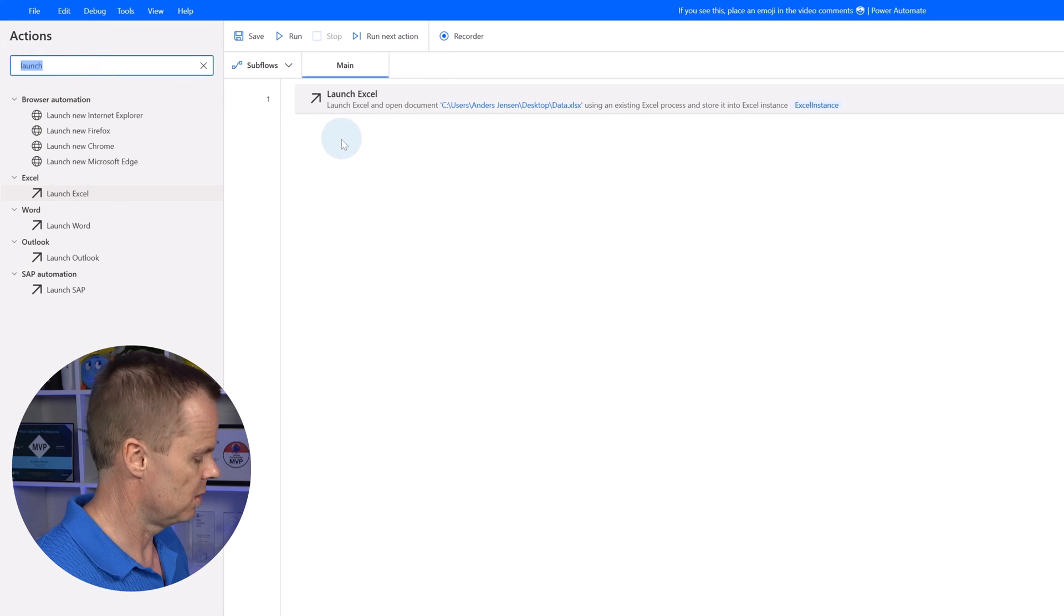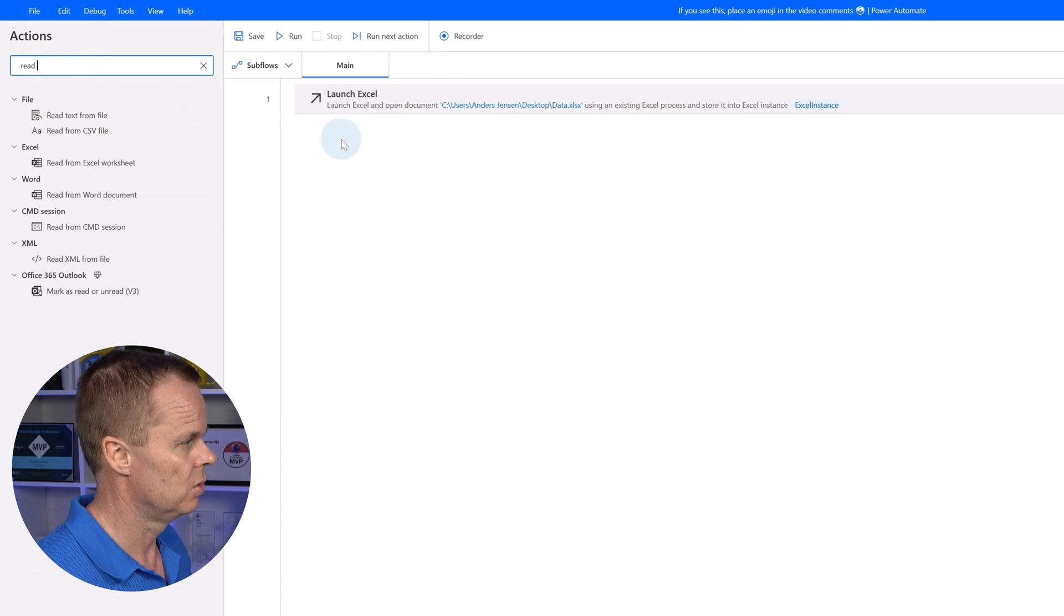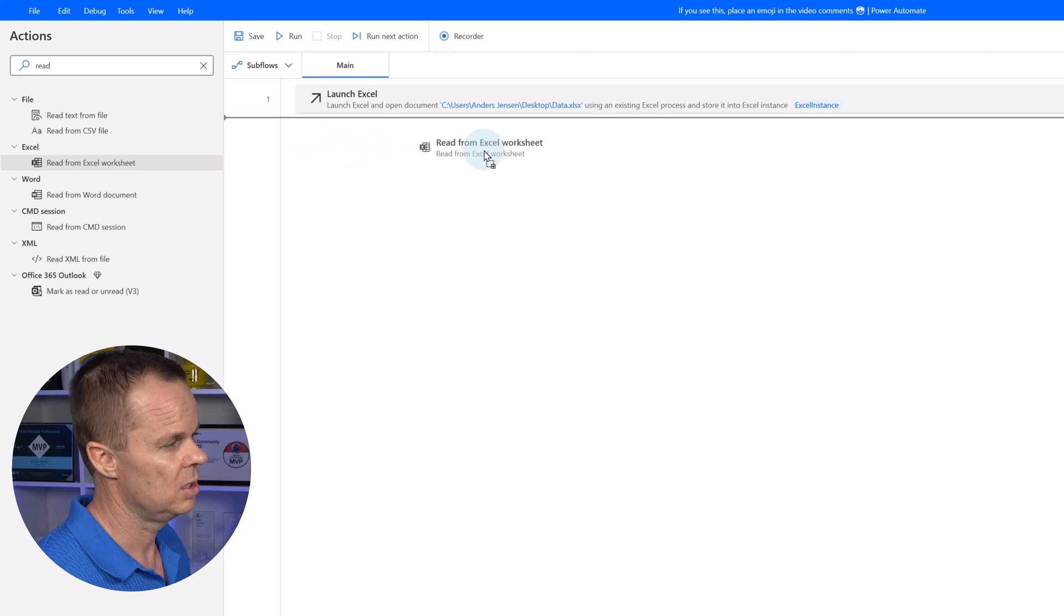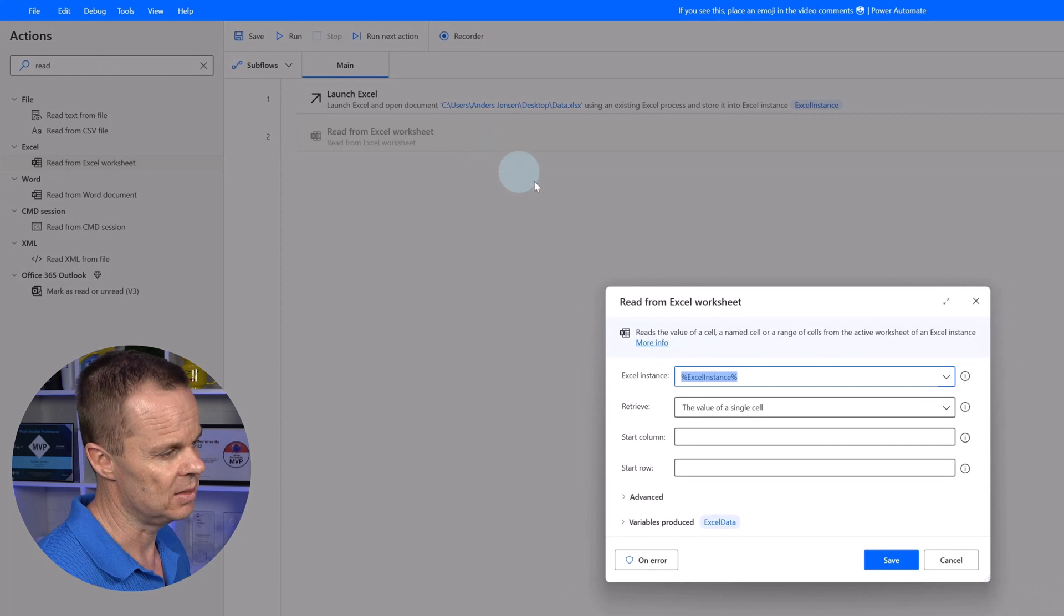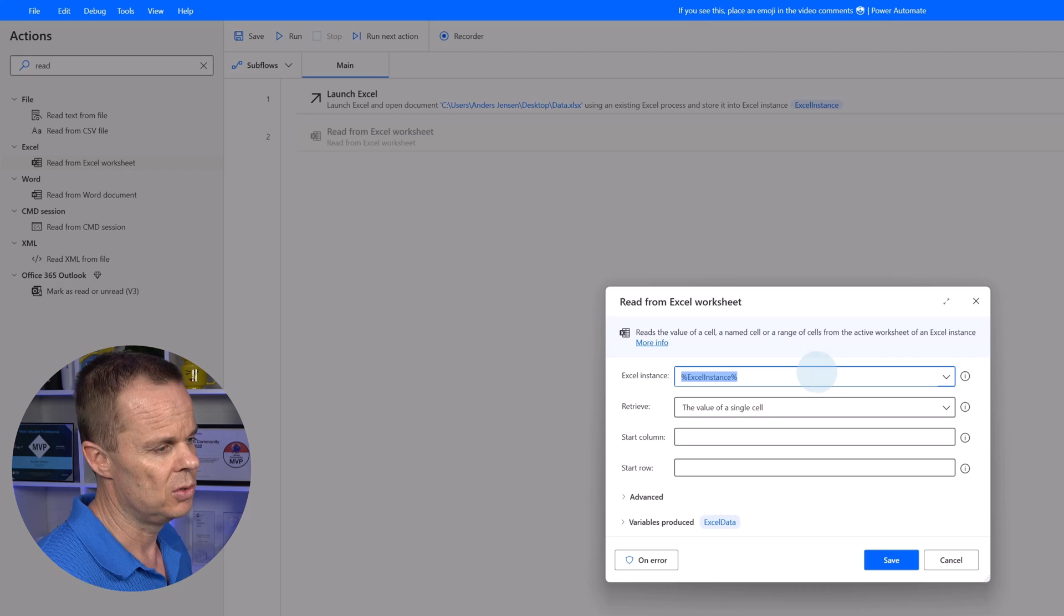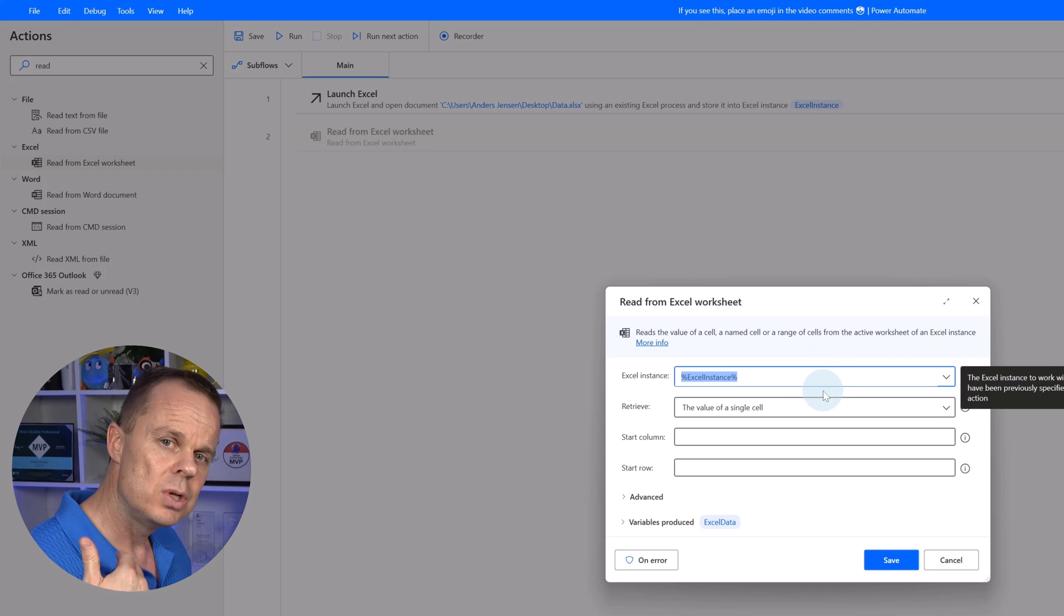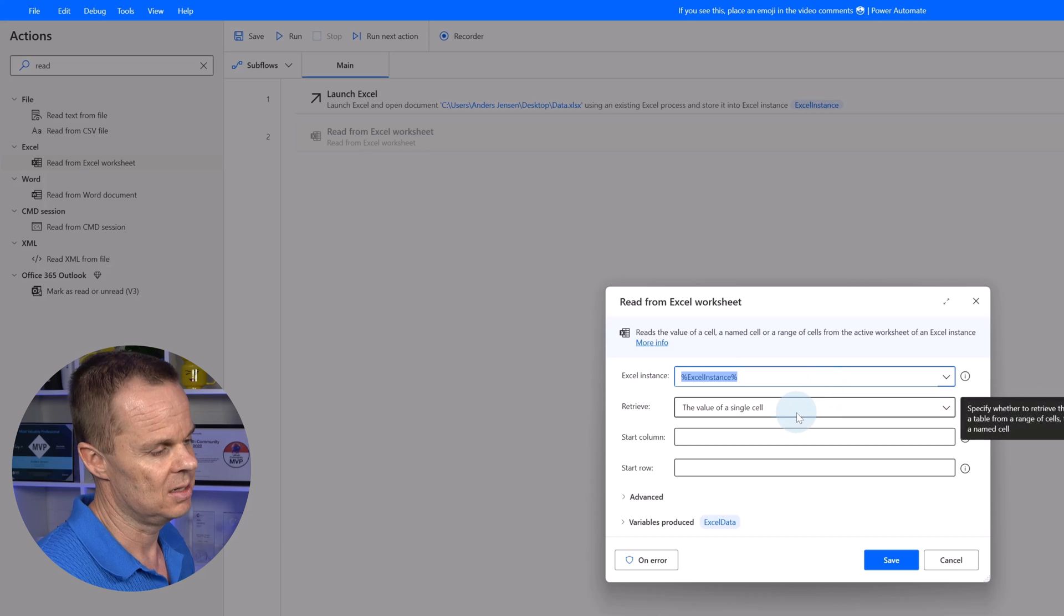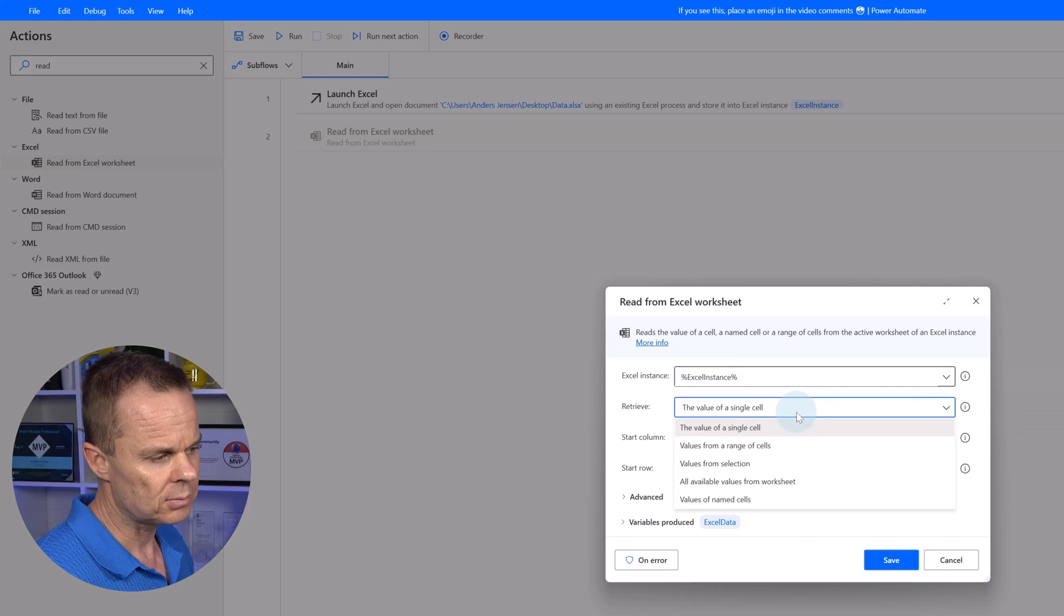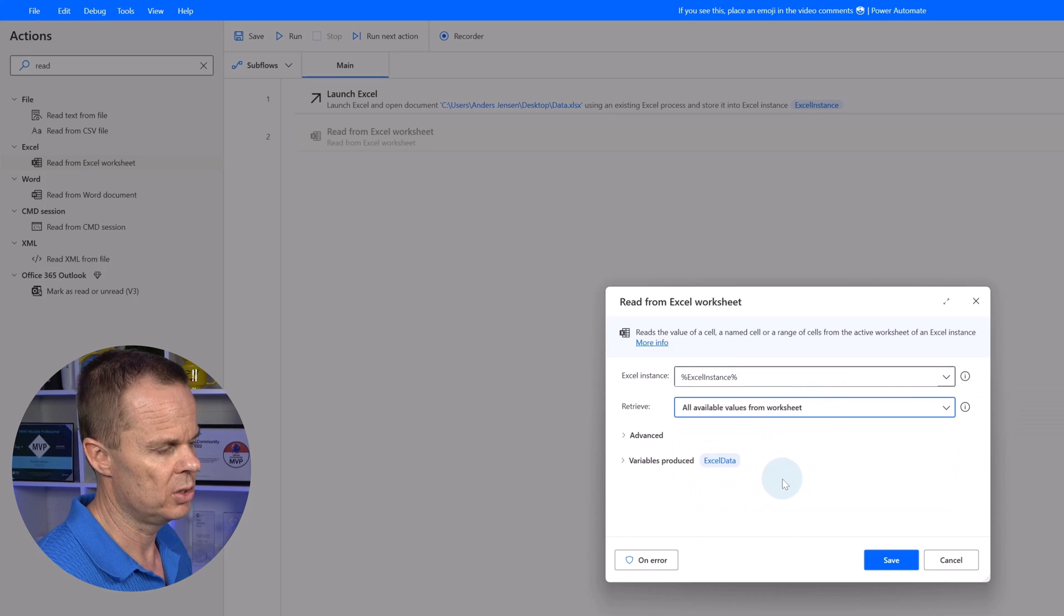That will be to our Excel book because now we open it. Let us do that with a read from Excel worksheet. We drag it in as our second action. Here you can see I refer to the Excel instance variable. I want to read all data from this Excel sheet.